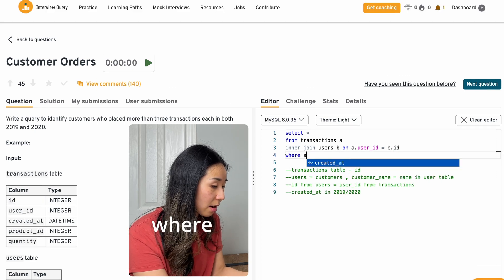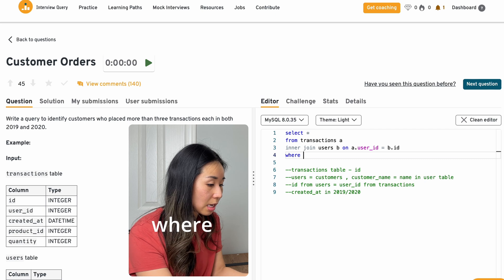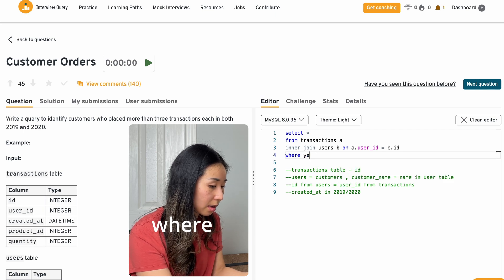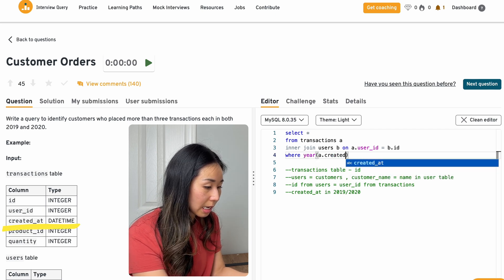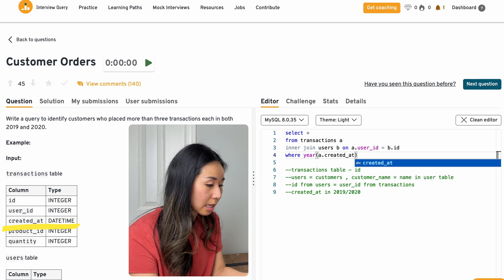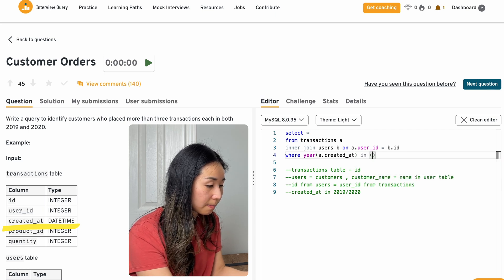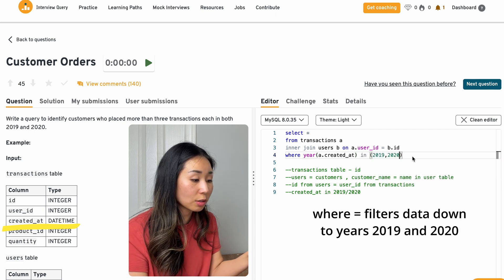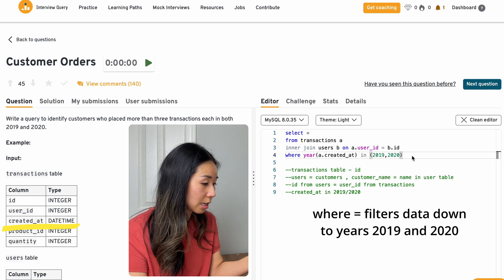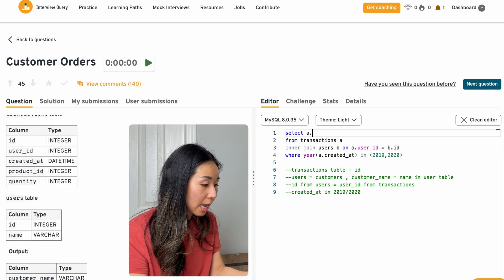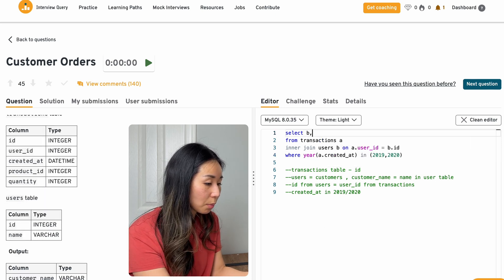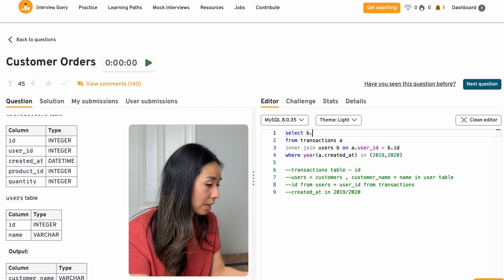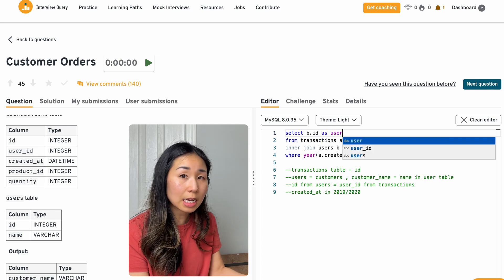I'll use the where the year of the created at is in 2019 and 2020, because I only want to include these years, the 2019, 2020, and I will start pulling the information that I'll need from the select statement.